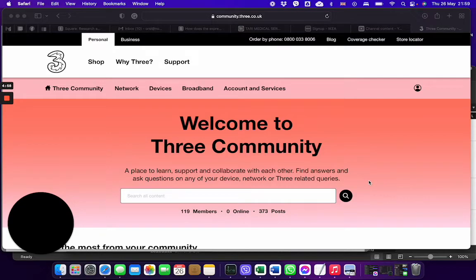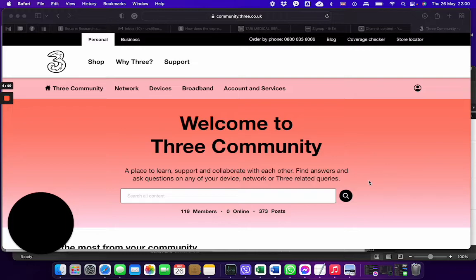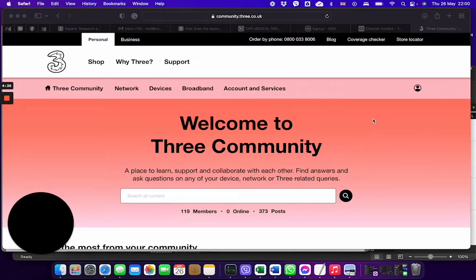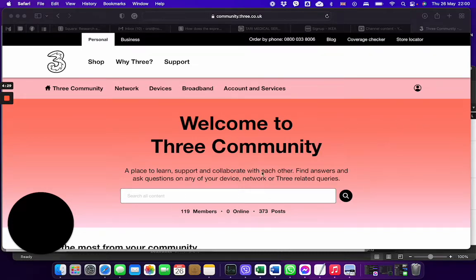Hi, so this is just a quick review of the Three Community website and this is how it looks on my Mac. I personally find that this part is taking too much space up. This can be easily in one line and then you can have the search button on the right hand corner or just below the Welcome to the Three Community.